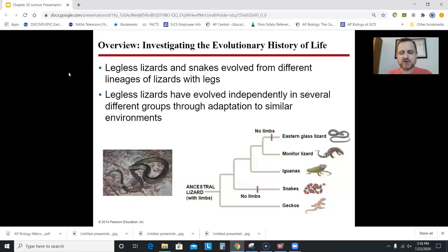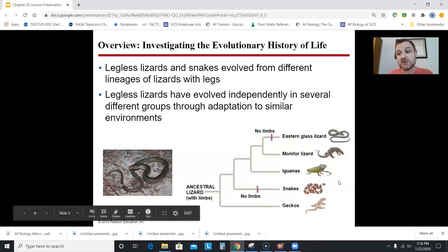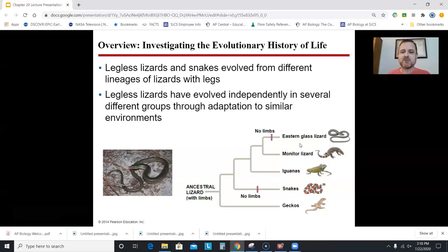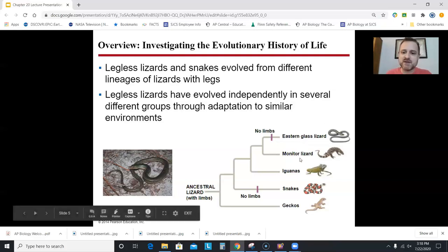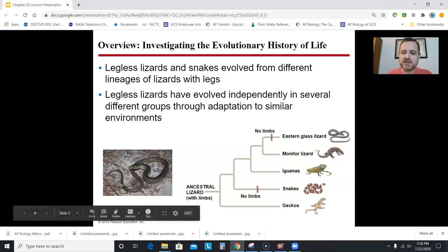This chapter is mainly about how we create diagrams called cladograms and how you interpret them. Here's a cladogram from your book with five species. The x-axis would be time; the present is on the right, back in time on the left. We have the eastern glass lizard, monitor lizard, iguanas, snakes, and geckos.